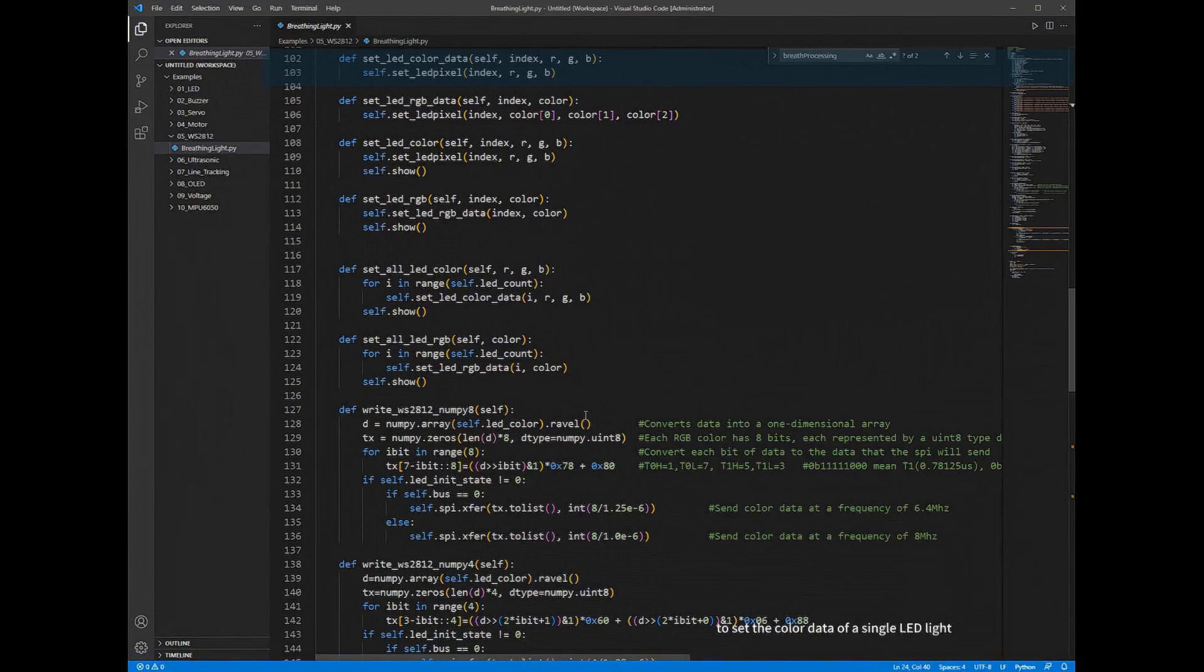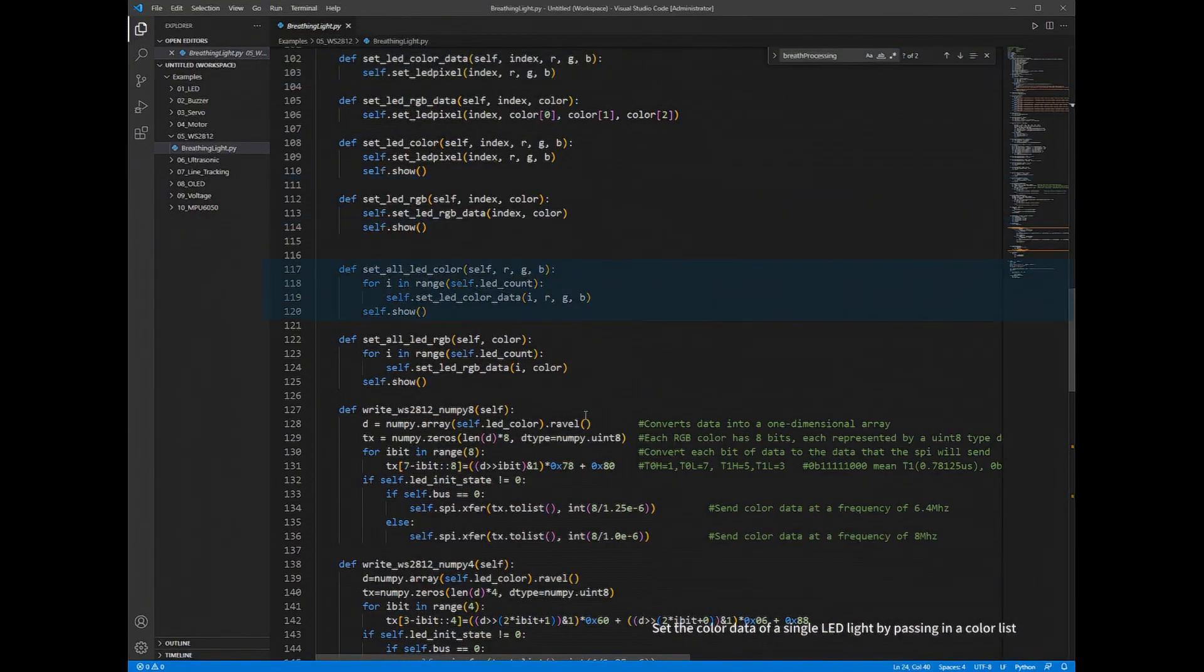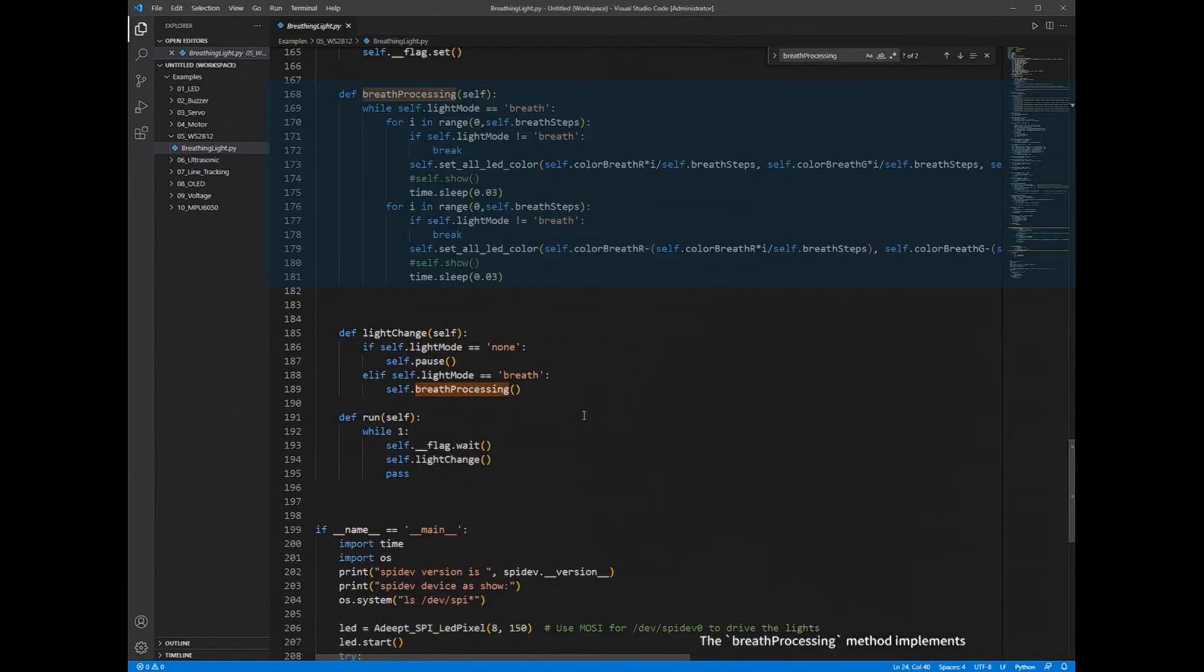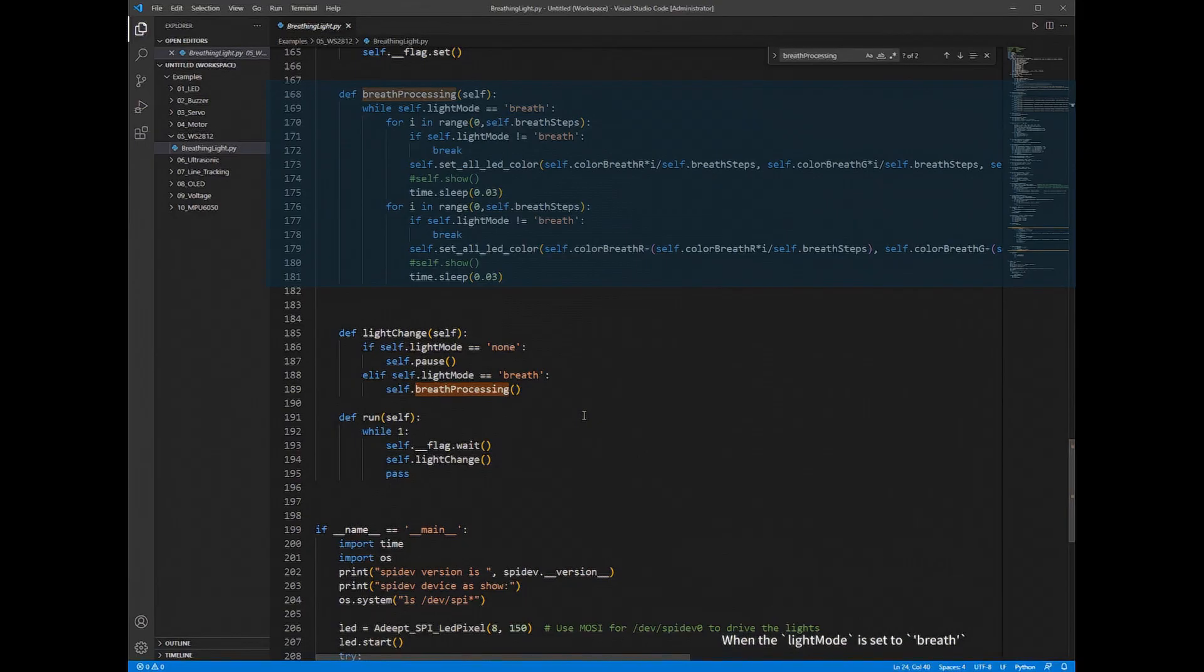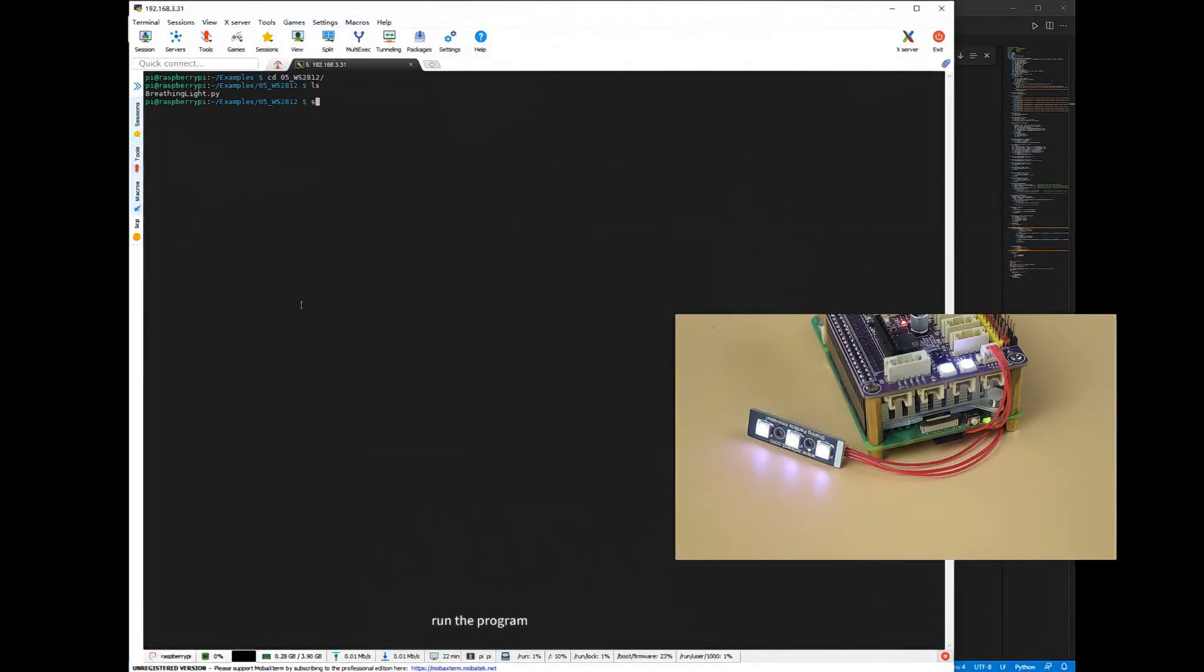Set the color data of a single LED light by passing in a color list. The breath processing method implements the core logic of the breathing light. When the light mode is set to breath, it enters a loop. Run the program.